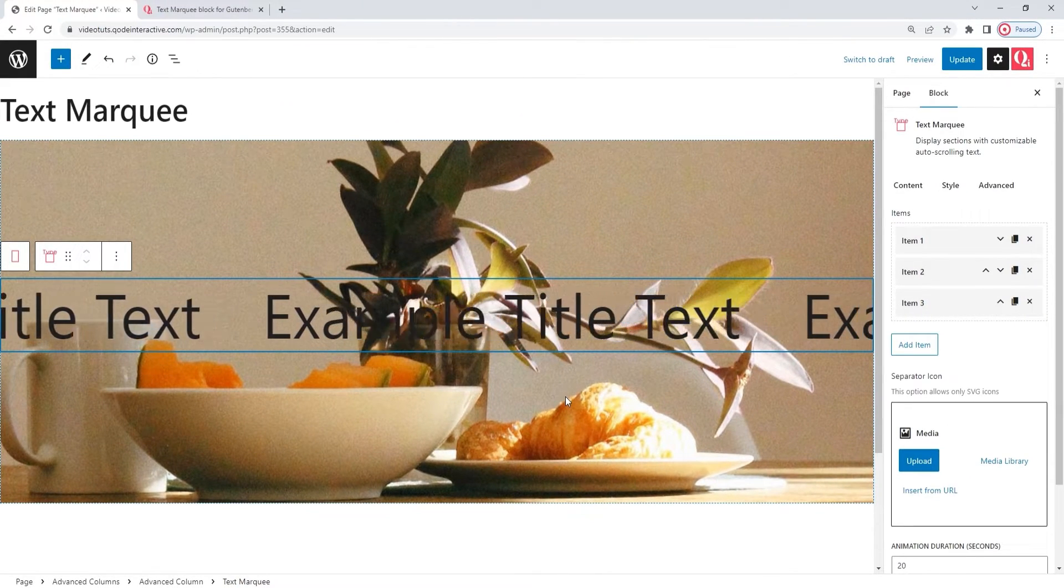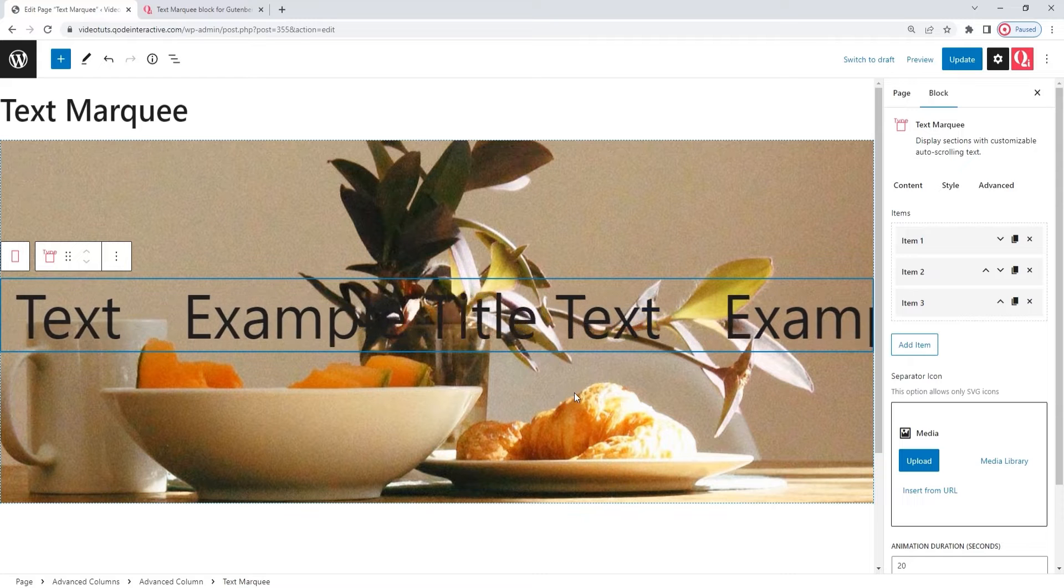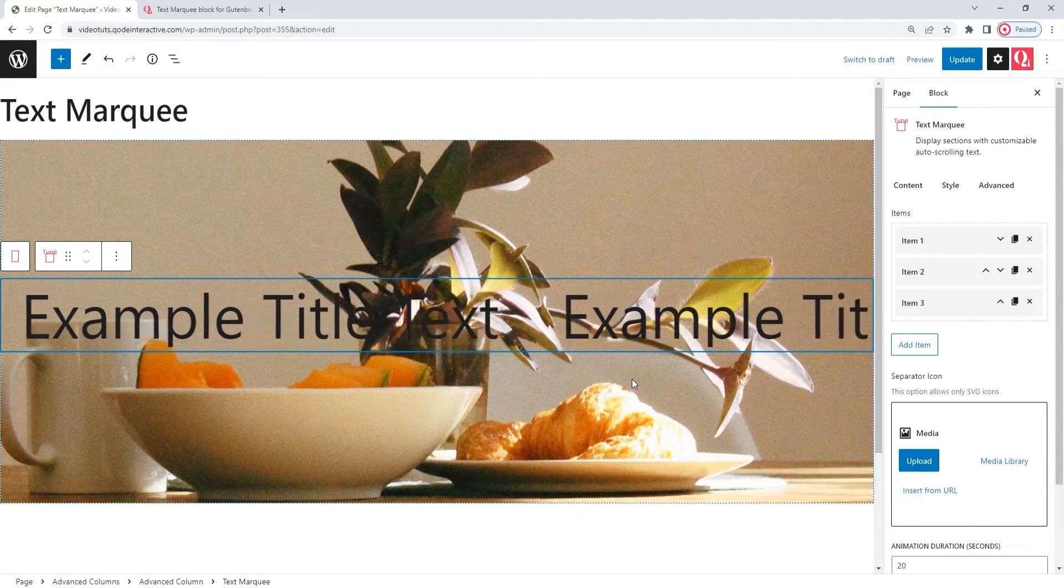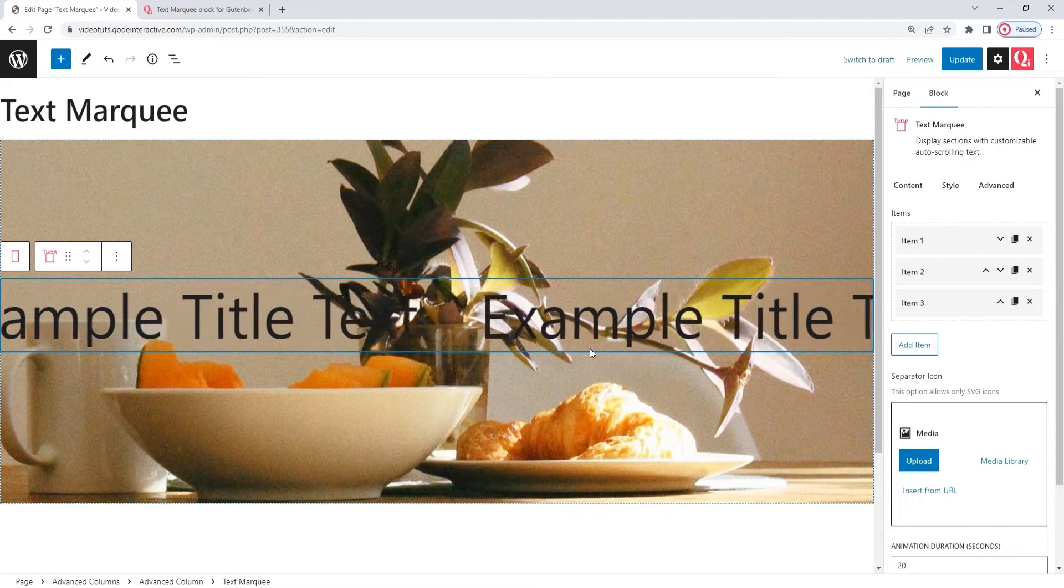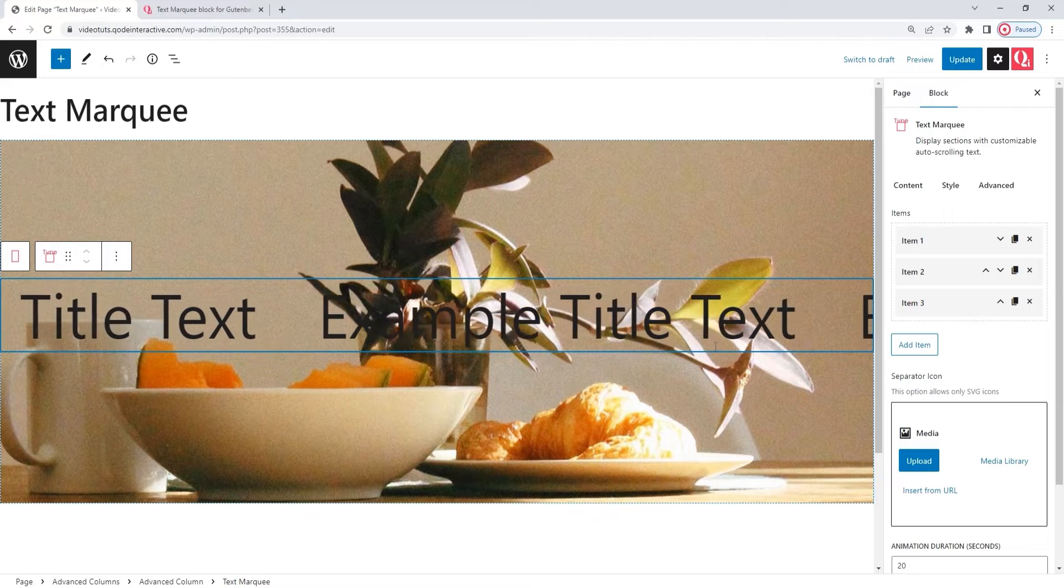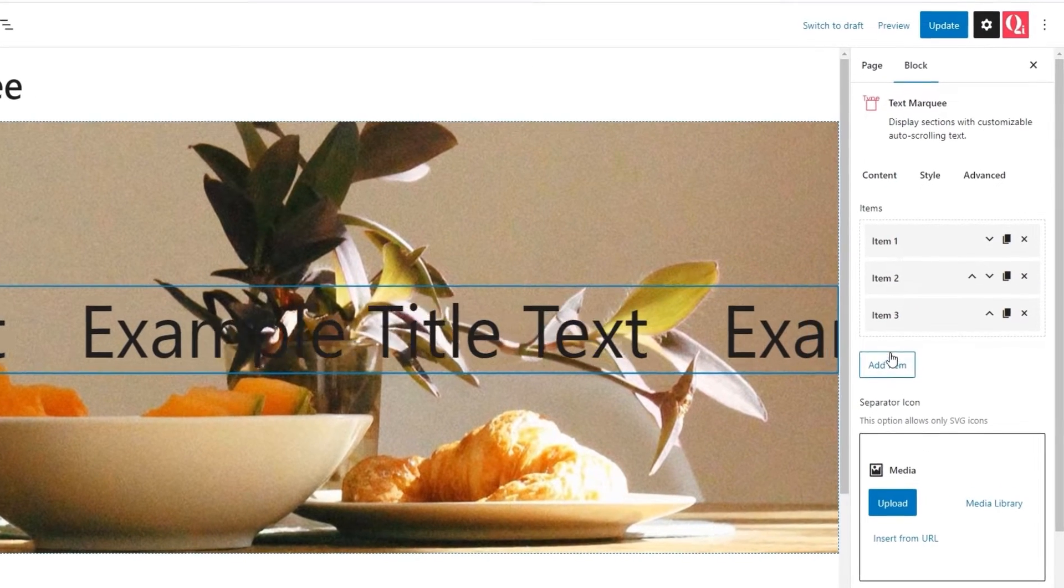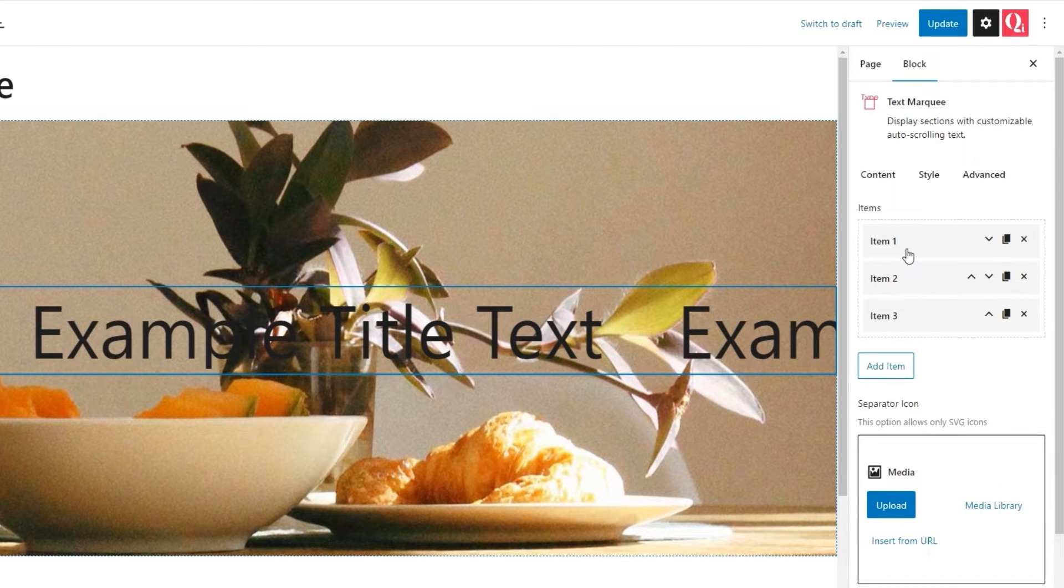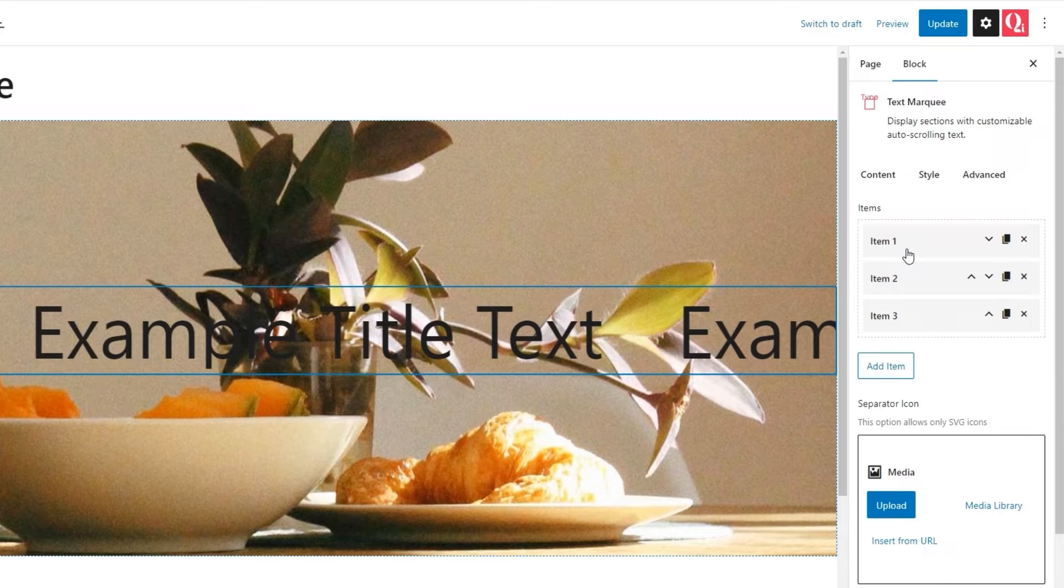Okay, there we go. This is what the block looks like by default. It has some dummy text, which, if you look at the options on the right, you'll see is divided into three items. And when you want to customize the marquee, you'll start with the items.